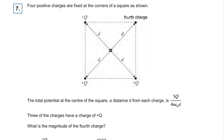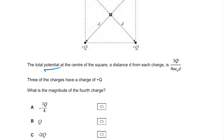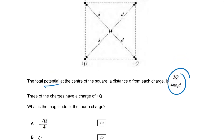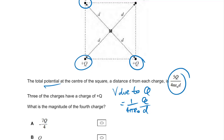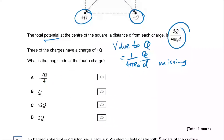Question seven: four positive charges, and the total potential is given. Potential is a scalar, which means they just add up regardless of direction. The potential due to one Q equals (1/4πε₀) times Q over D. We already have three contributions, so we're missing 2Q over 4πε₀D. The answer has to be D — that's the charge on the last charge.